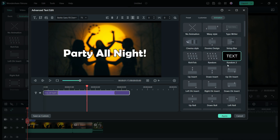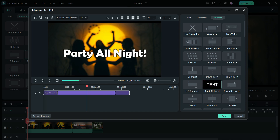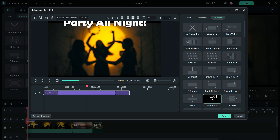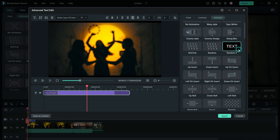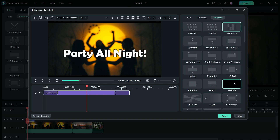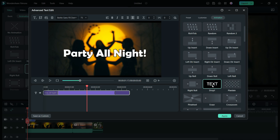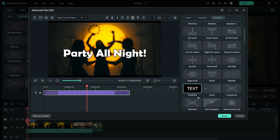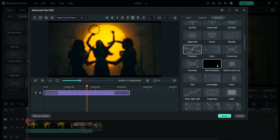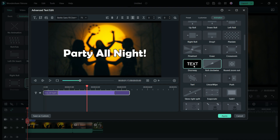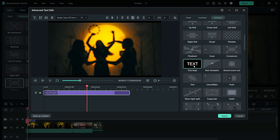This one is called Down Insert, Right Direct Insert, Down Roll, Left Direct Insert, Up Insert, and Random animations. You have Pixelate Drop, which I like a lot, Pinwheel, which is another one you can use in your projects, Roll Clockwise, and Doorway, which is basically zooming into the text.